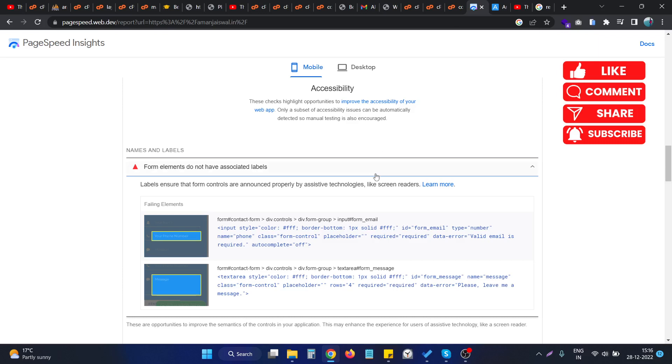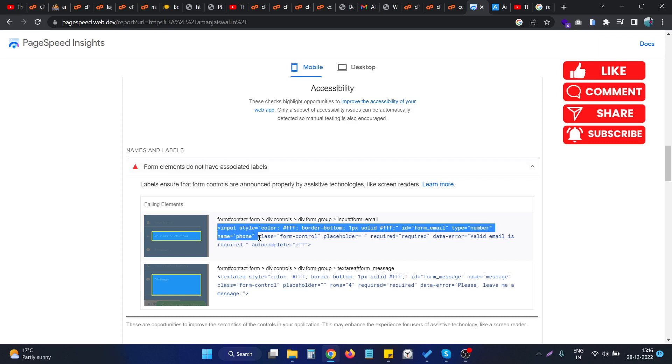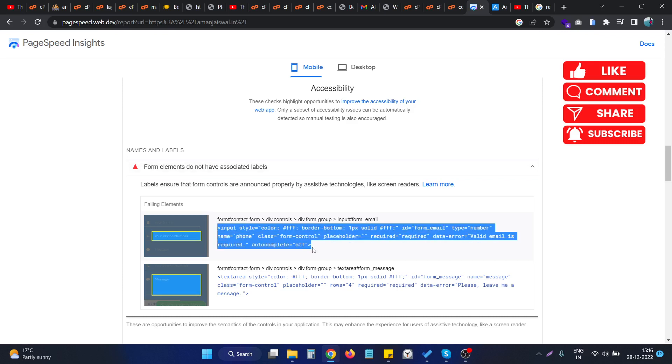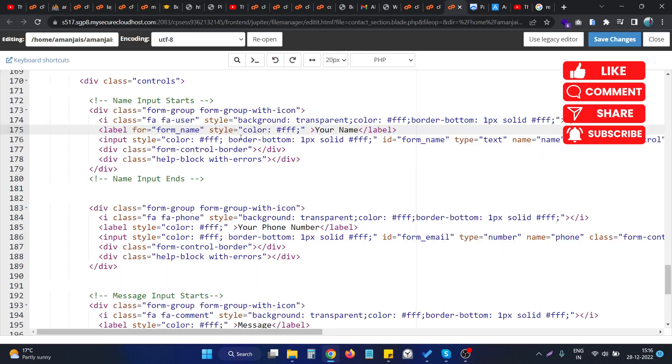We need to ensure that the input element, suppose in our case this is the input element, we need to have the particular label for this particular input element. So if I open the code for this particular element in my cPanel...